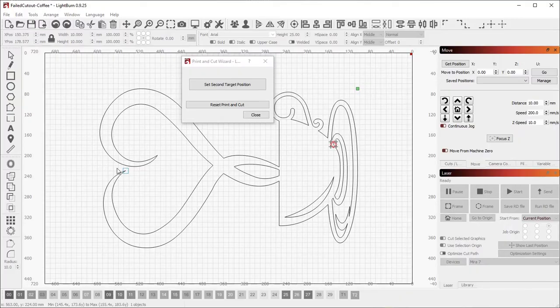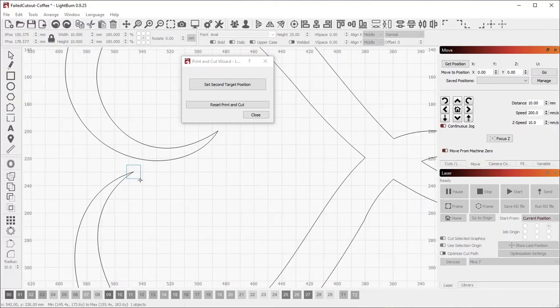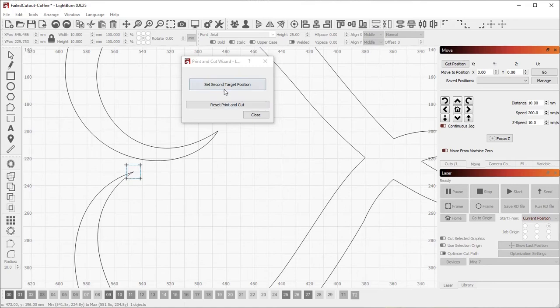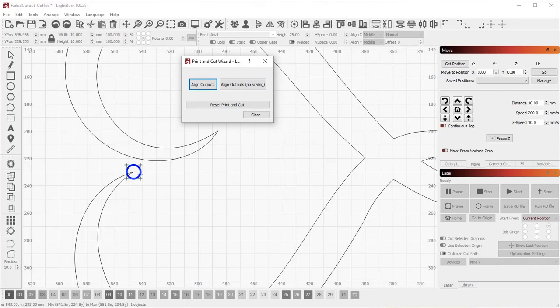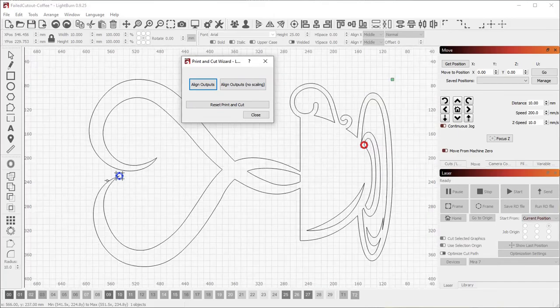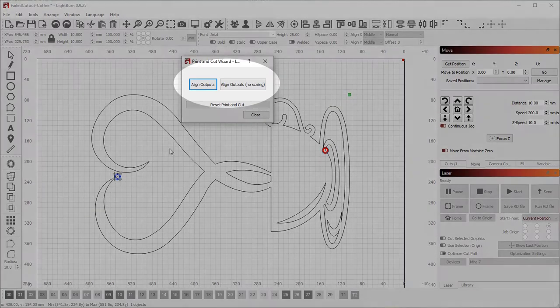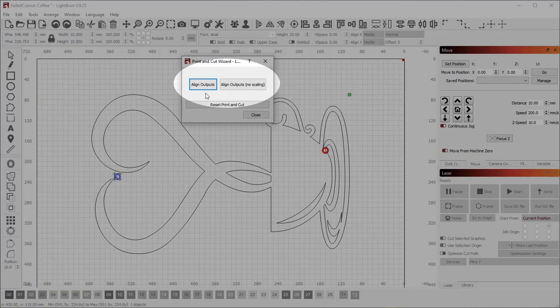Now, back in Lightburn, select the second target marker and click the Set Second Target Position button. You'll see a circle appear around the marker showing that Lightburn has recorded its position, and the wizard options change again, now showing you the two ways that you can align your output, with scaling or without.